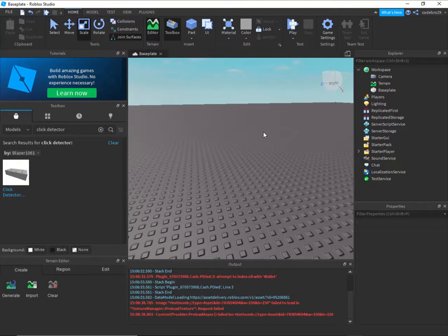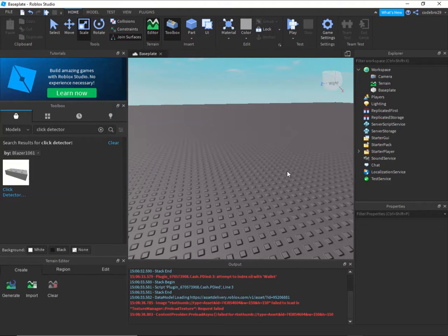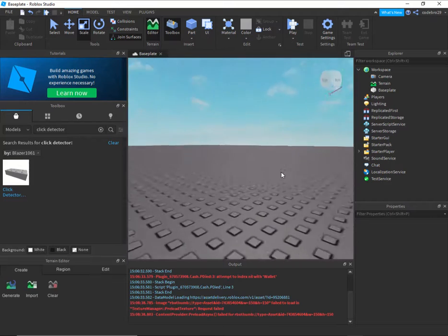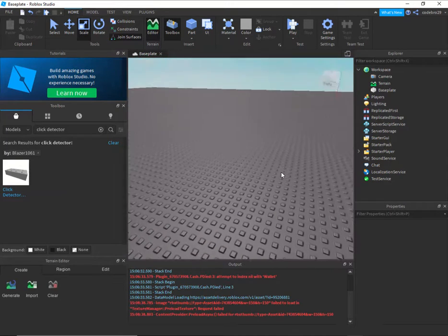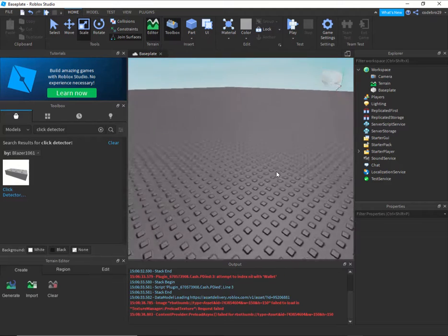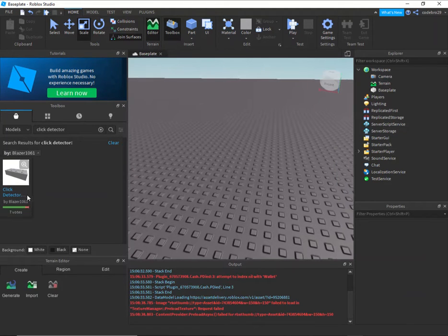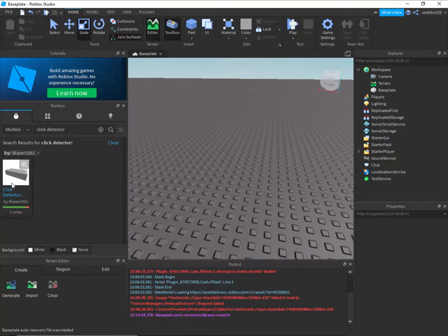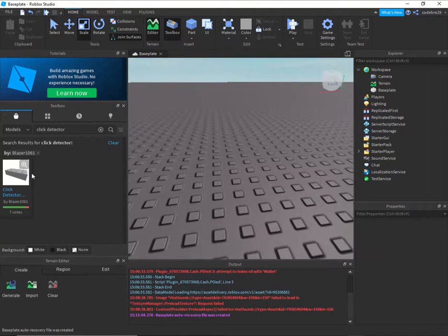What's up guys, welcome to a brand new video. I'm codebro29 and we are going to be starting a brand new series called 'Build a House.' This series is going to go through all the different functions of a house so we can do tons of different things to make your houses in the game look realistic. The first thing we're doing today is a working light switch. I used blazer106's script for just three lines — I need to give credit there.